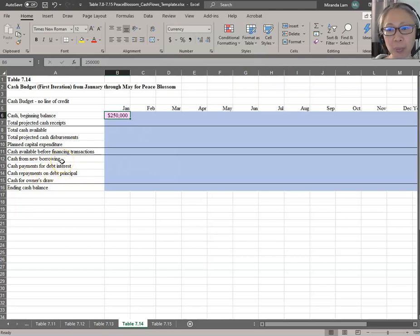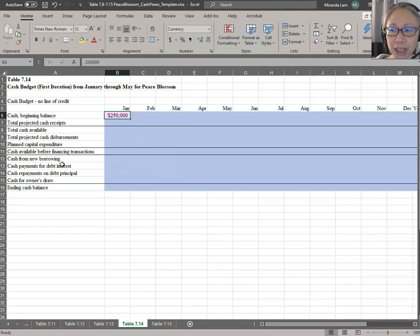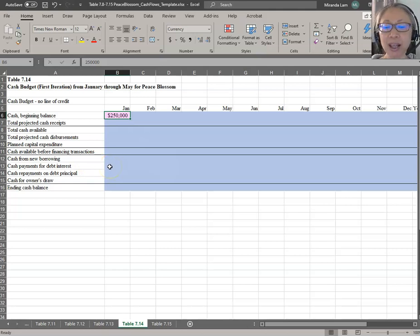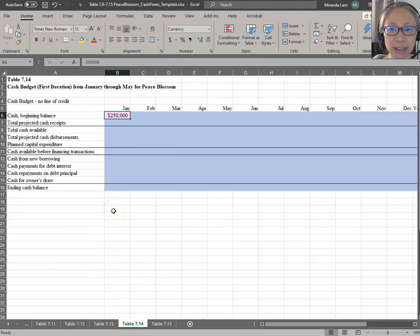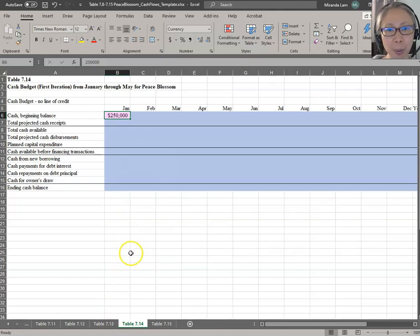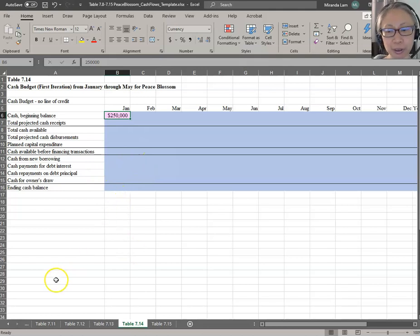The only thing that we do not have is cash payment for borrowing. We know that we plan to purchase some equipment and finance that with a term loan, which means it's an amortized loan. Table 713 is set up to compute that. So we're going to go back to Table 713, finish the amortization table, and then come back to Table 714 to complete it.